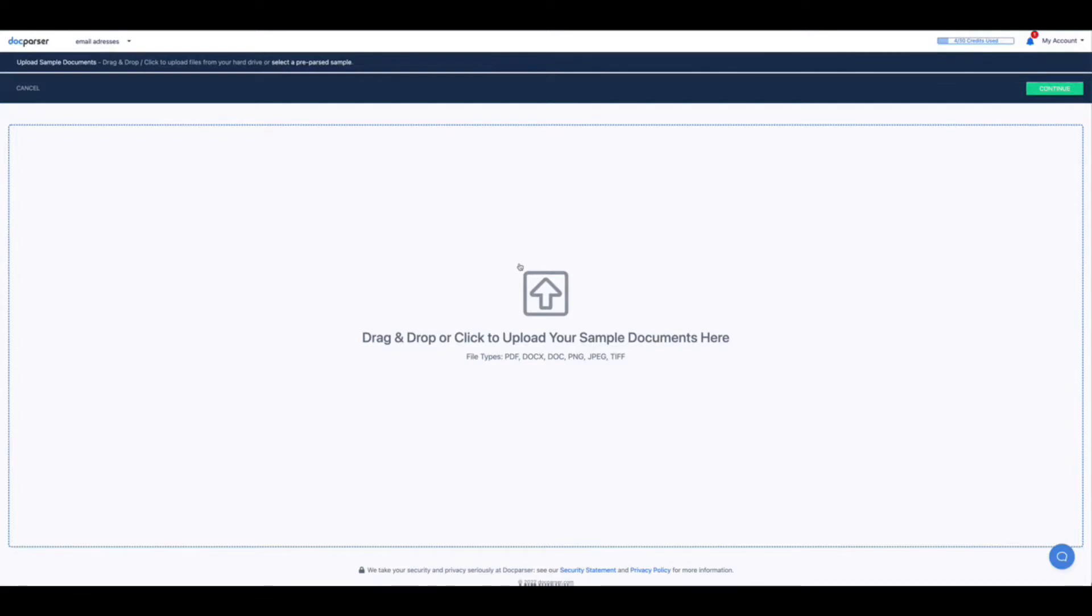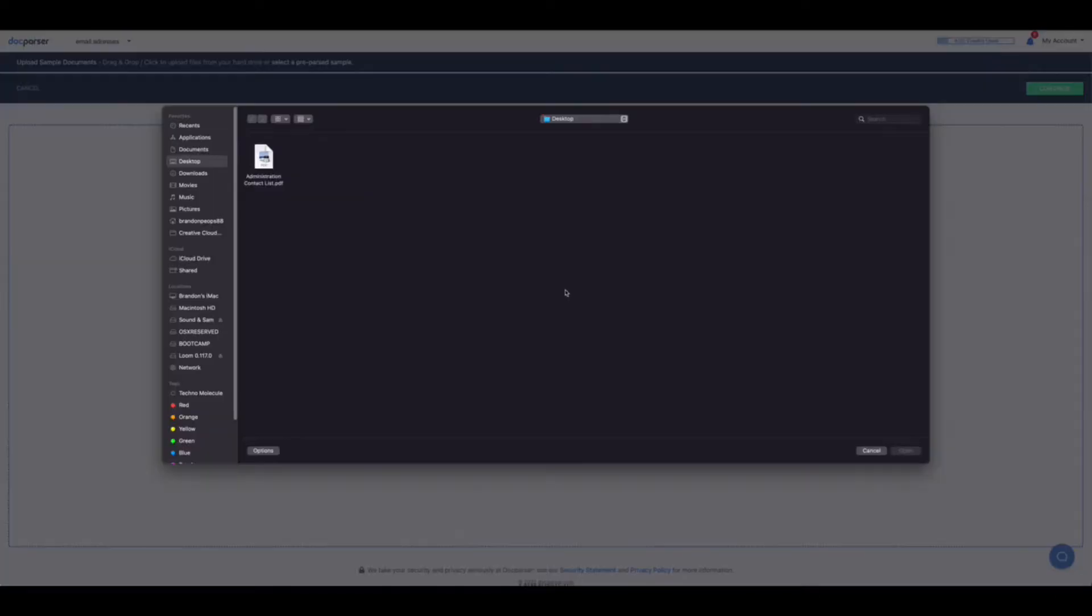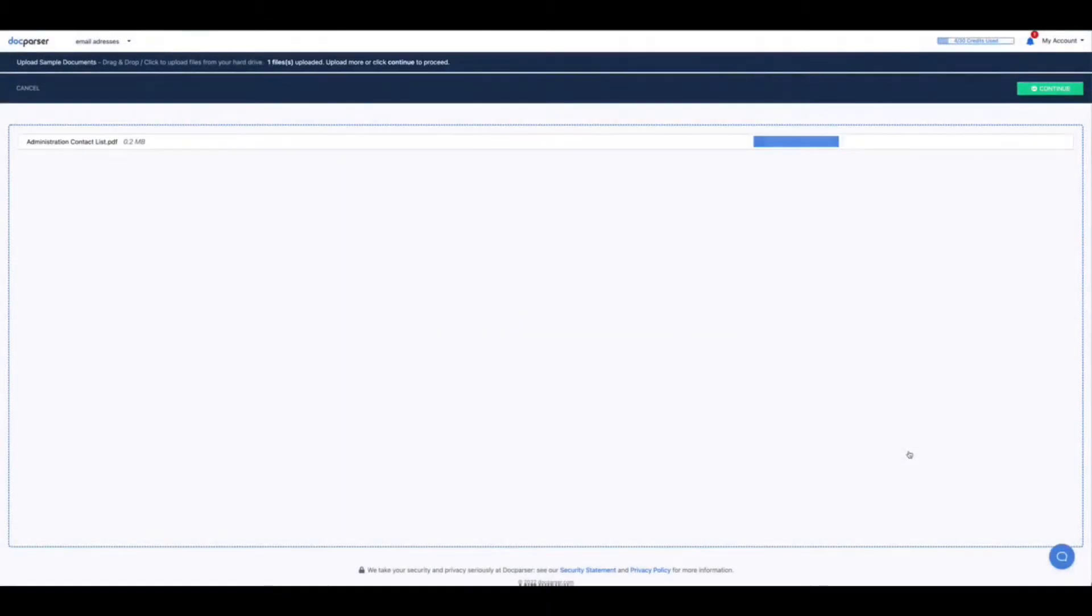All right and the next step is to upload the PDF document. Simply browse for the location of the document to upload. Click open and then click continue.